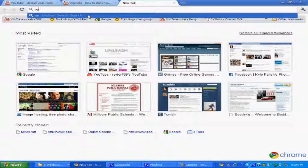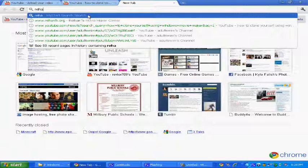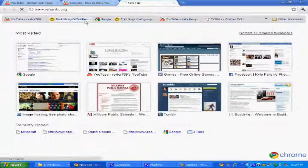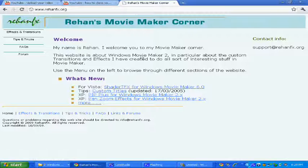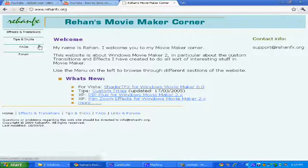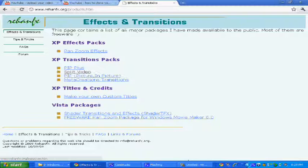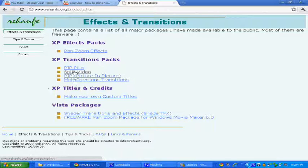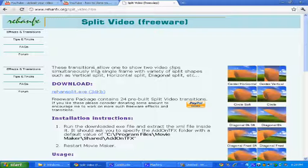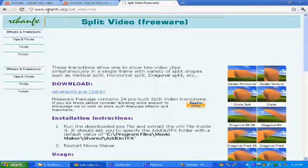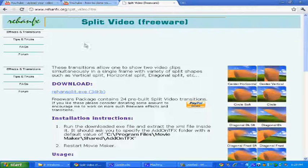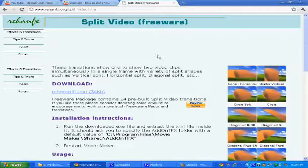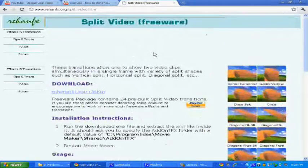So what you want to do is go to this website, and then you're going to go to tips, this thing. Then you're going to go to split video, and then so you're on rehanfx.coms.org slash split video, htm.